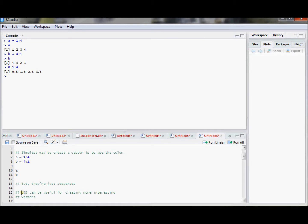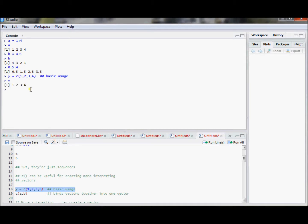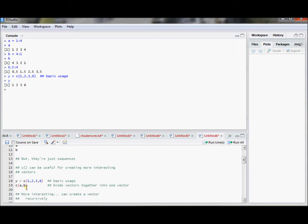A useful command for this is the C command. In other videos I've called this the wrapper command. Essentially what this C command does is it binds elements together into a vector. The most basic way to use the C command is to take numbers and bind them together into a vector. So if I want 1, 2, 3, and 6 in a vector called Y, I can use the C command and it will give me that vector.